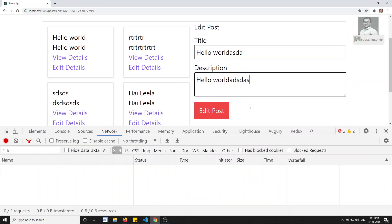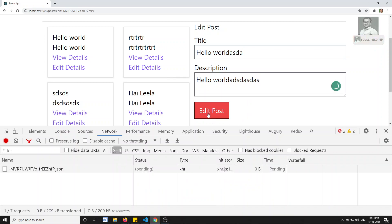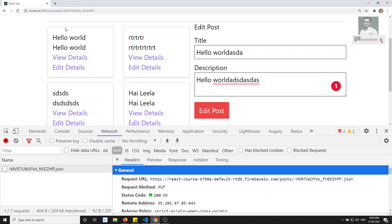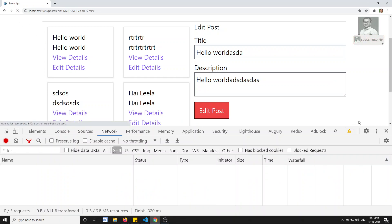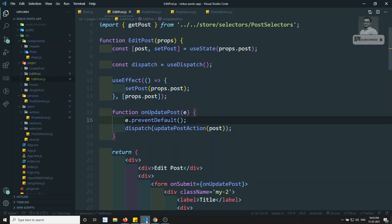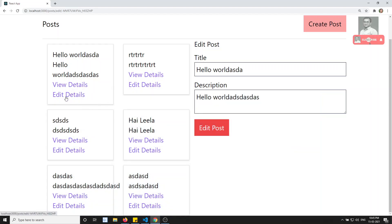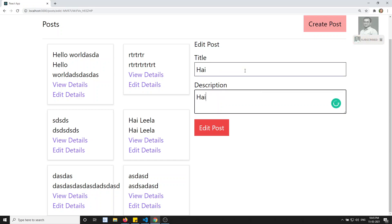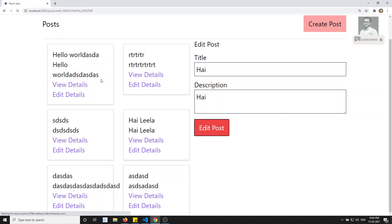Now clicking edit post returns a 200 status in the network tab, so the data is updated. Let's refresh to confirm — yes, the data was successfully updated. But we still need to refresh manually to see the change.